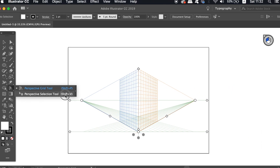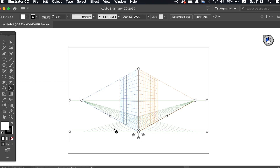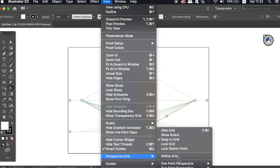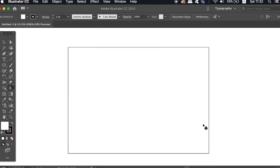I know some of you would have clicked this by accident many times in the past and maybe you can't figure out how to actually remove it. All you need to do is simply come up to View, Perspective Grid, and then hide the grid. The shortcut is presented here — for me it's Shift-Command-I — and that will toggle the grid on and off.